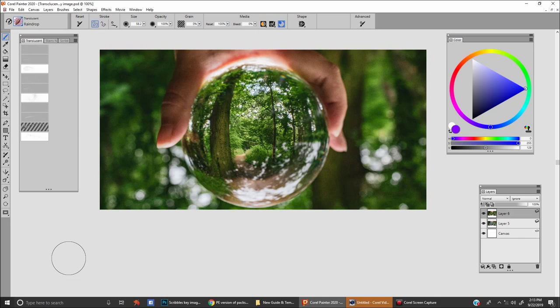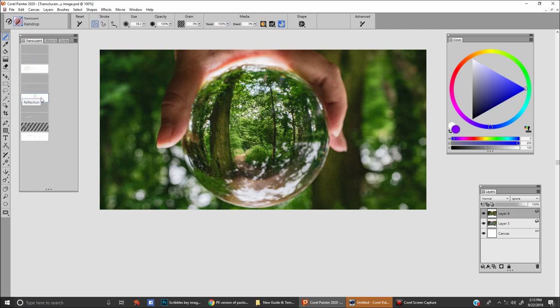In this brush pack, we have included 10 brushes: beam, glass, droplet, oil, raindrop, reflection, shimmer, shiny, spin, and window.